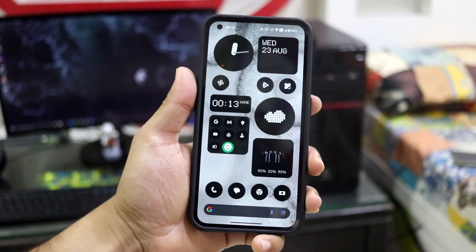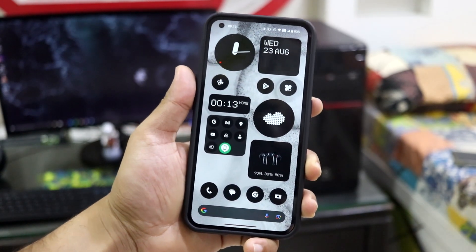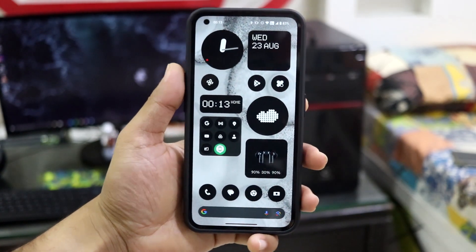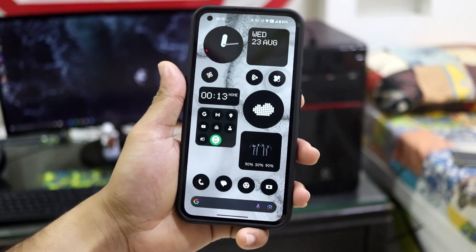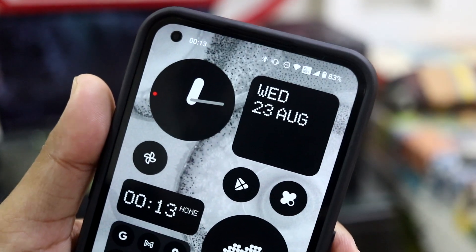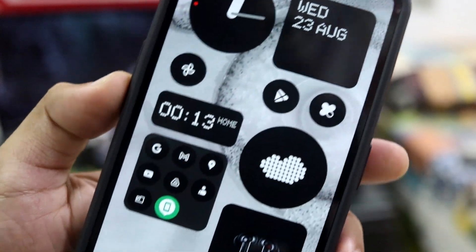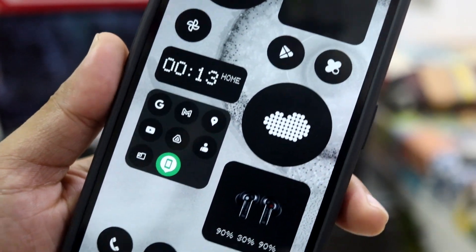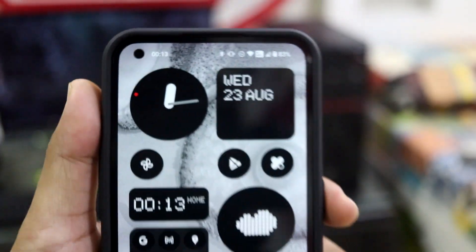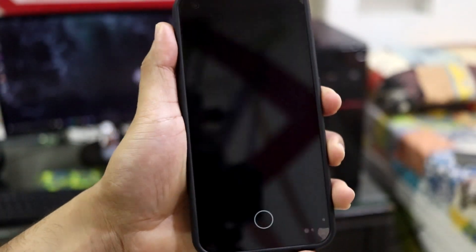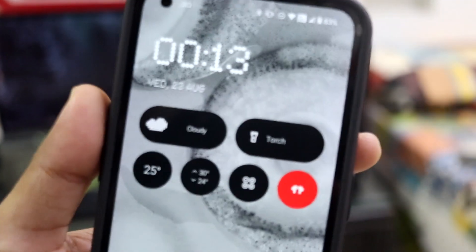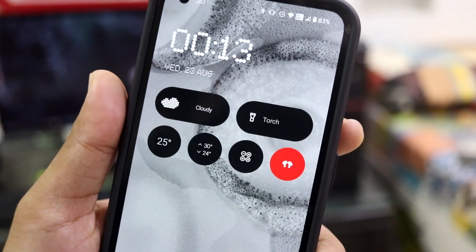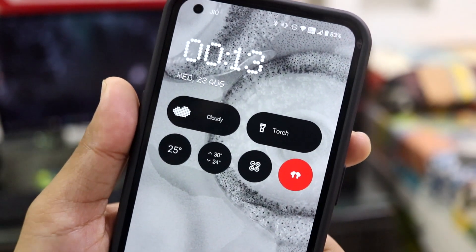The first feature is right on the home screen — the widgets. It has given a new redesign to the home screen. Look at these widgets — so cool, so minimal, and so futuristic. They're just black and white monochromatic icons.